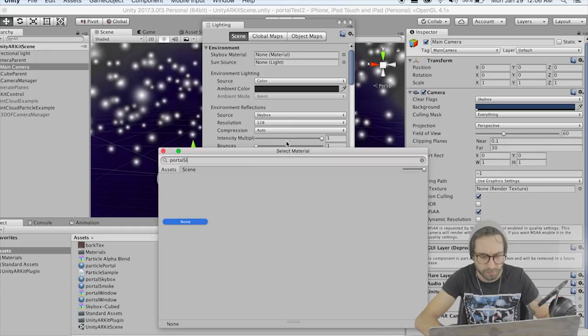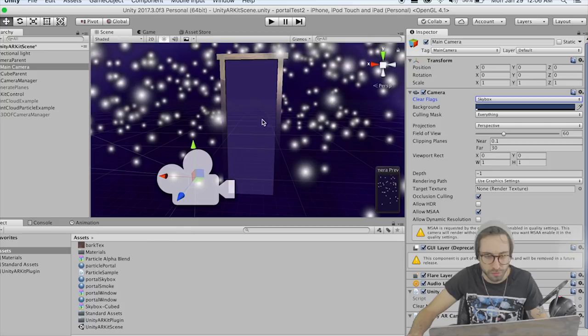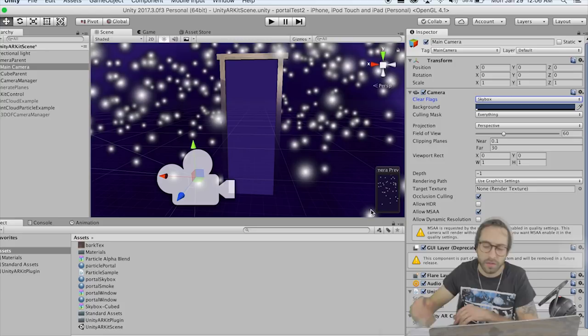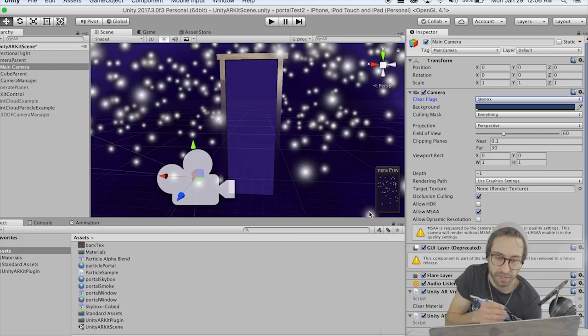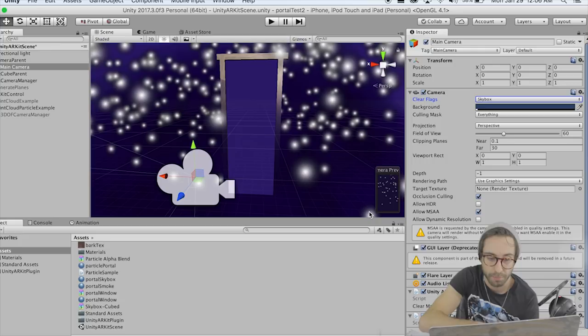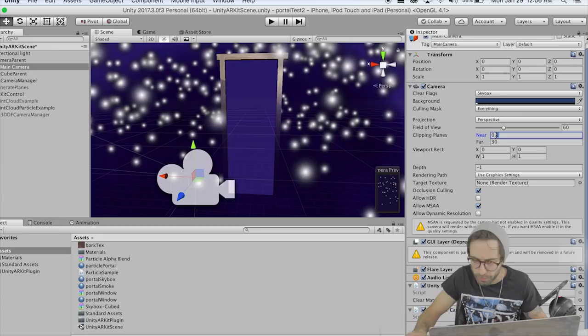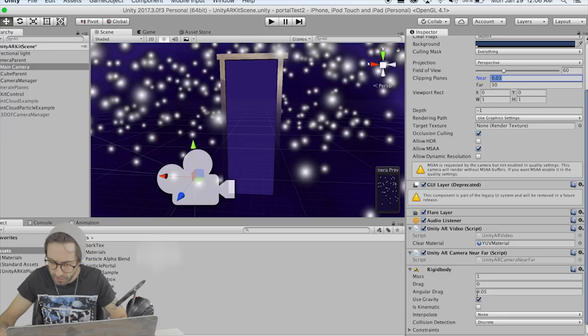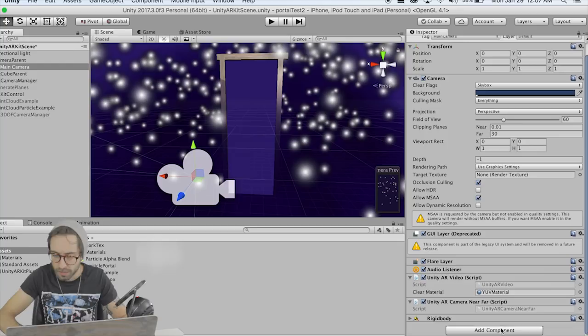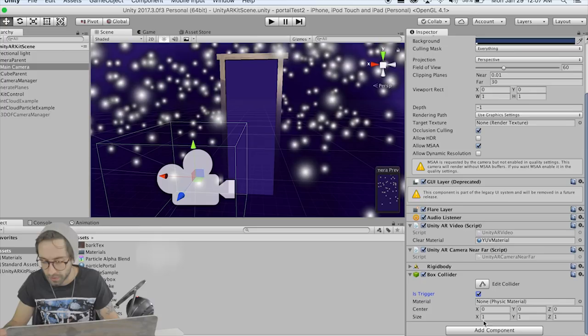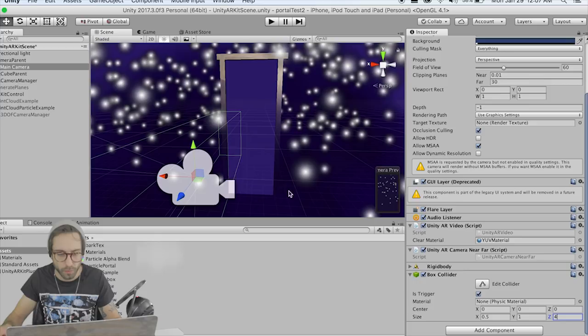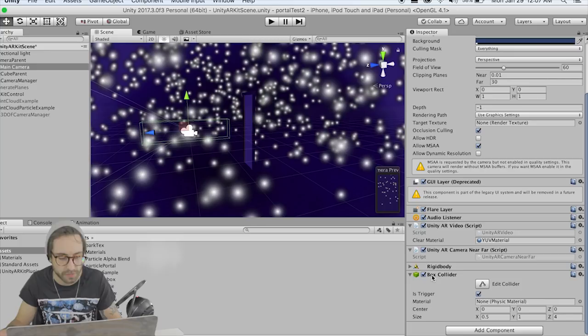This is going to cause problems in the editor if you try to move around — everything is going to go haywire. We need to add a collider and a rigidbody so we can detect collisions between the camera and the portal. Also change the clipping plane to 0.01. Add a Rigidbody component to the camera and uncheck Use Gravity. Add a Box Collider, check Is Trigger since we're going to check for trigger events, and set the size to 0.5 by 1 by 4 so we have a nice long box collider for detecting collisions.